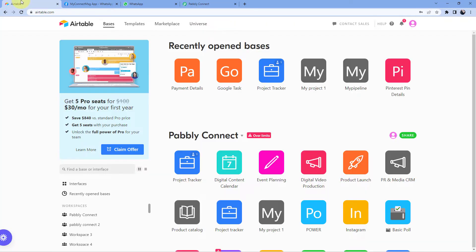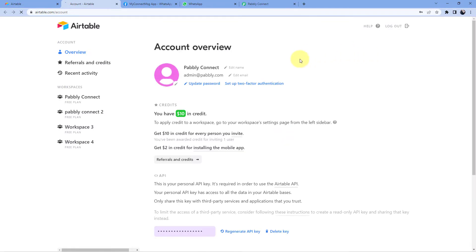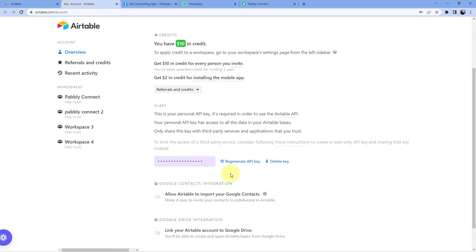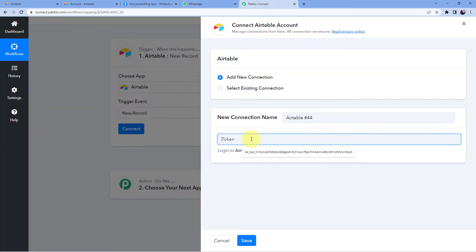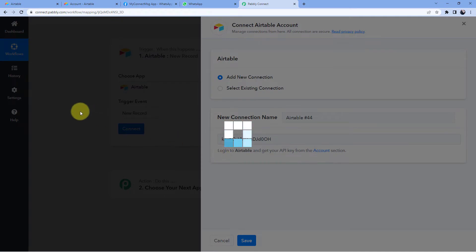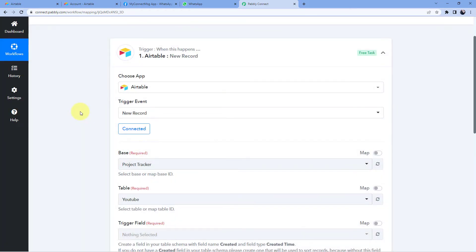Select Add New Connection, and then we have to enter the API key of our Airtable account to make the connection. To get the API key, go to your Airtable account dashboard, click on the top right corner, and go to Account. On the accounts page you can see the API key. Just click on it, copy the API key, go back to Pavly Connect, paste it, and click on Save. Now our Airtable account is successfully connected with Pavly Connect.